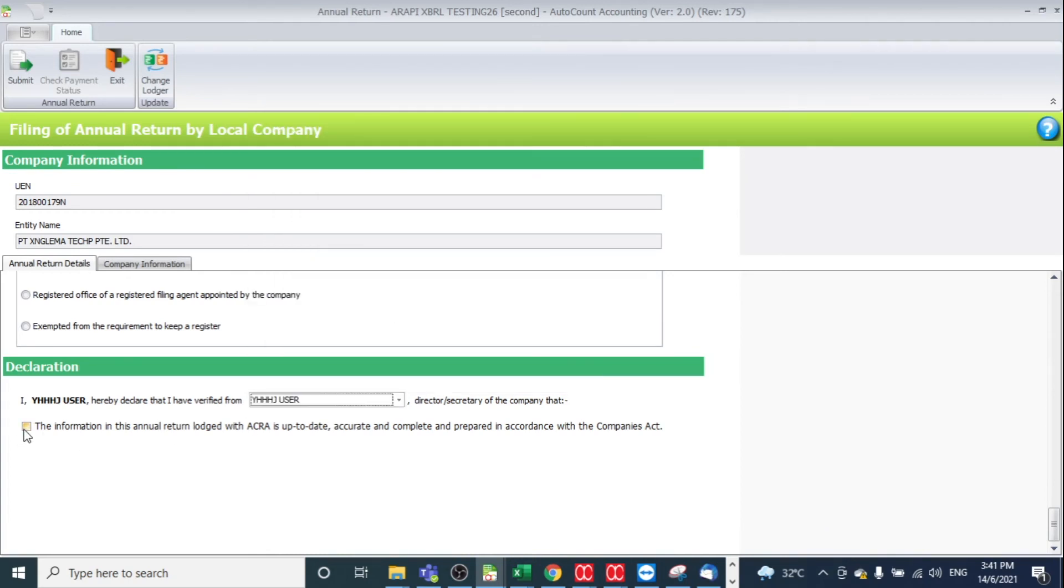The information in this annual return filed with ACRA is up to date. Check it and then click Submit.